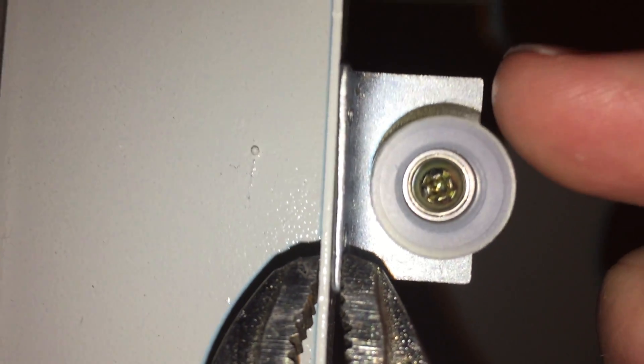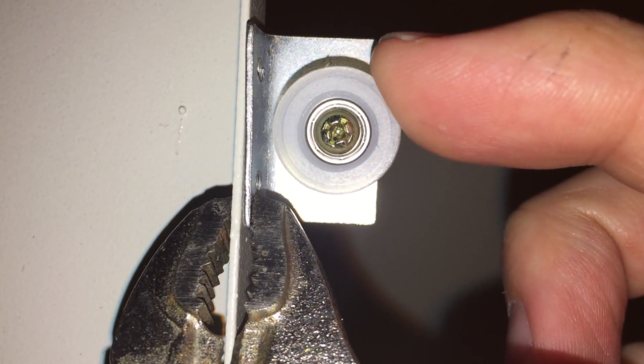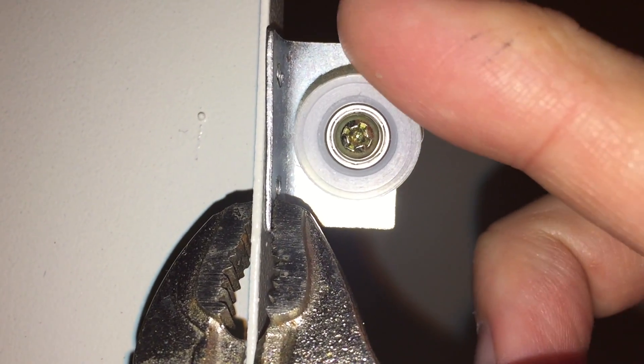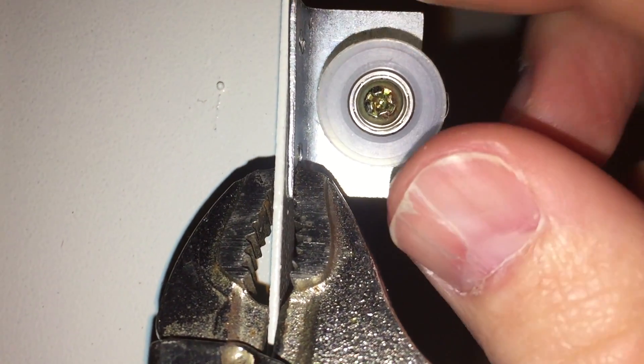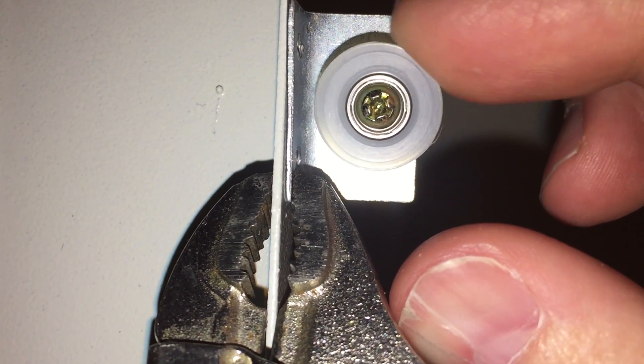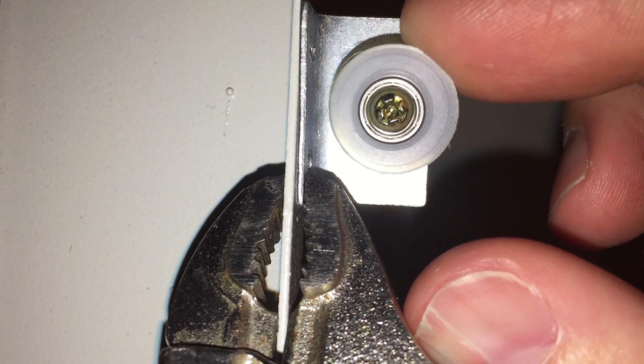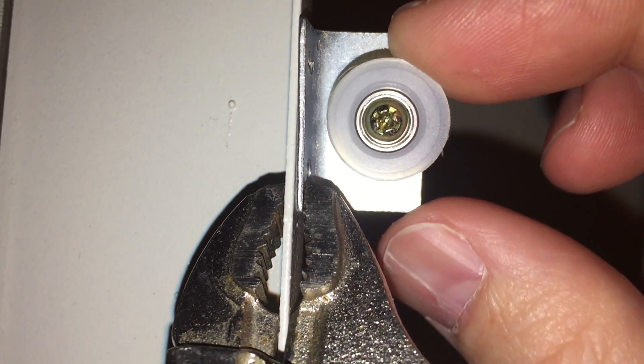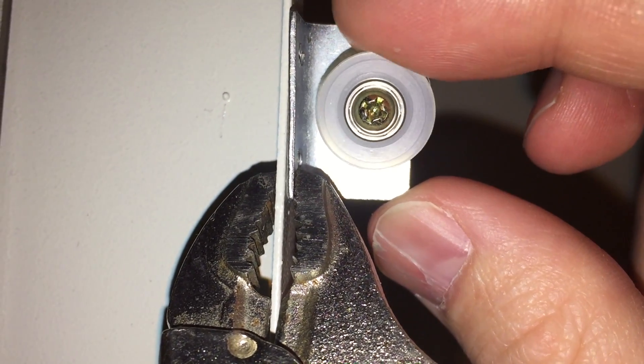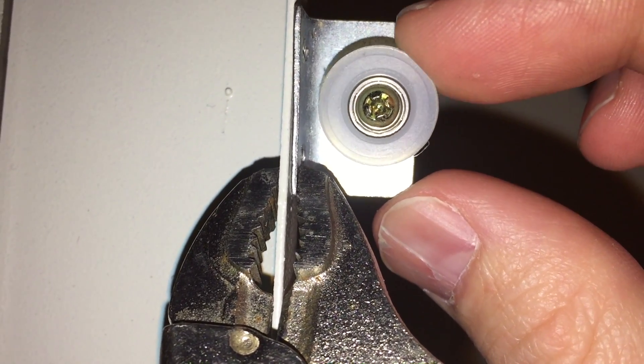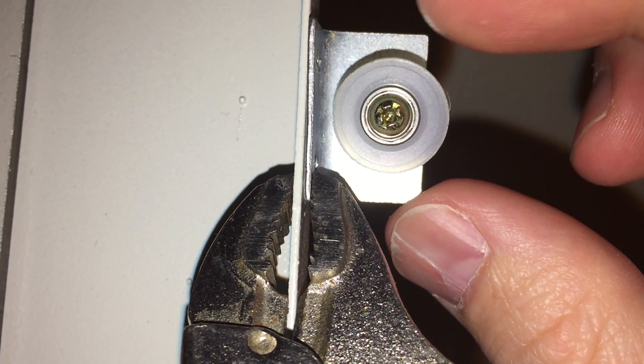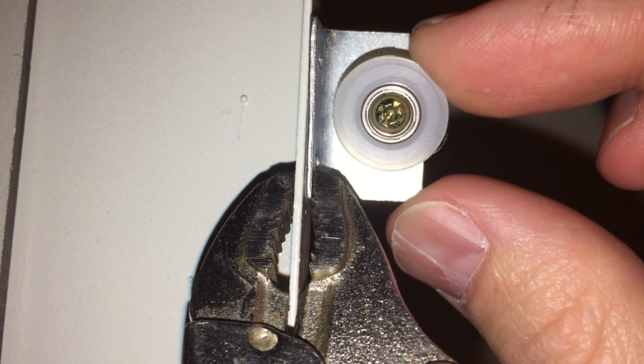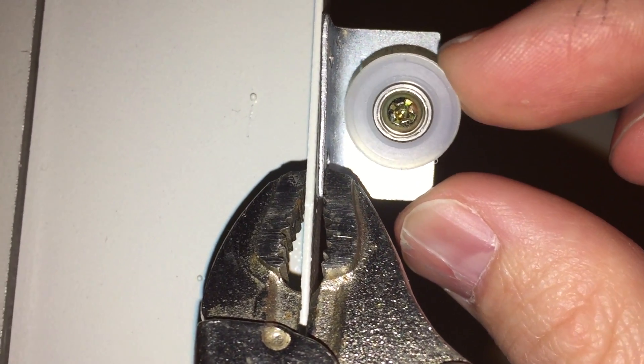So what's happening is, as the head moves across, it's like a cam. So let's say the part that's tall is on the inside, then the belt is loose, and then as it goes towards the outside, the belt gets tight, the belt gets tighter.